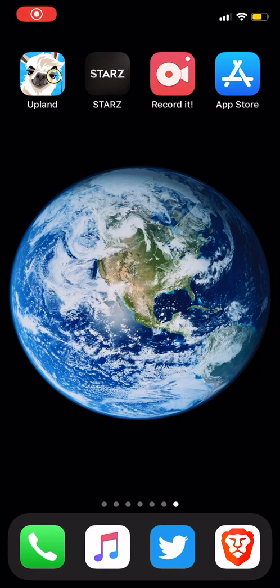What up, it's your boy October Duncan, and today I am going to do a video on how to use etherscan.io.